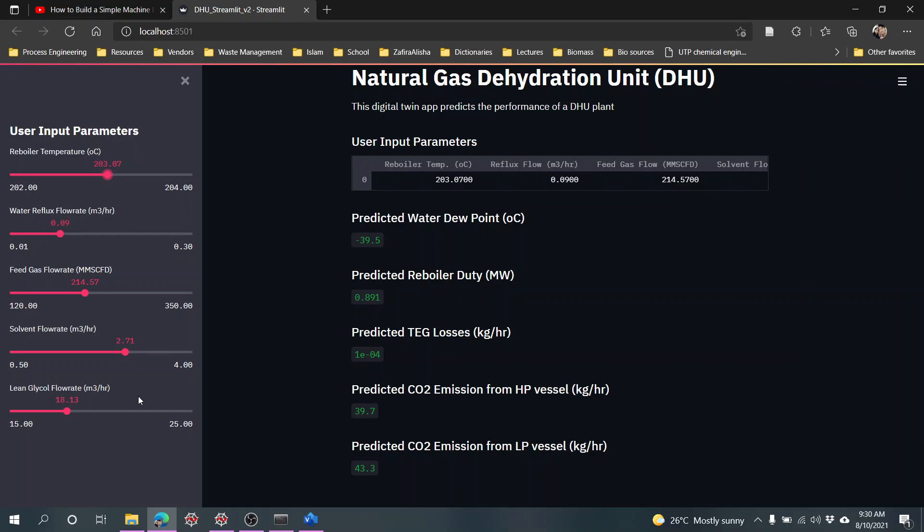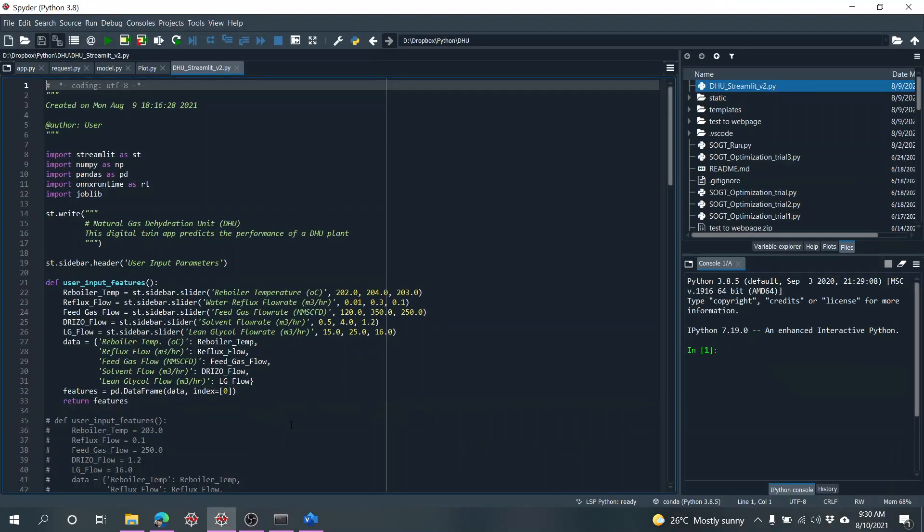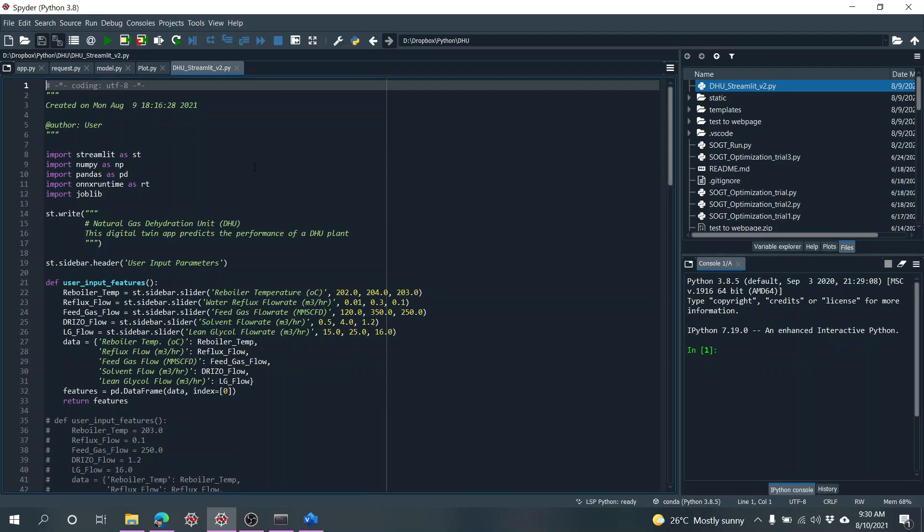To minimize the reboiler duty, for example. If you follow the Data Professor link it's very much clearer. This one I just would like to show you very quickly.